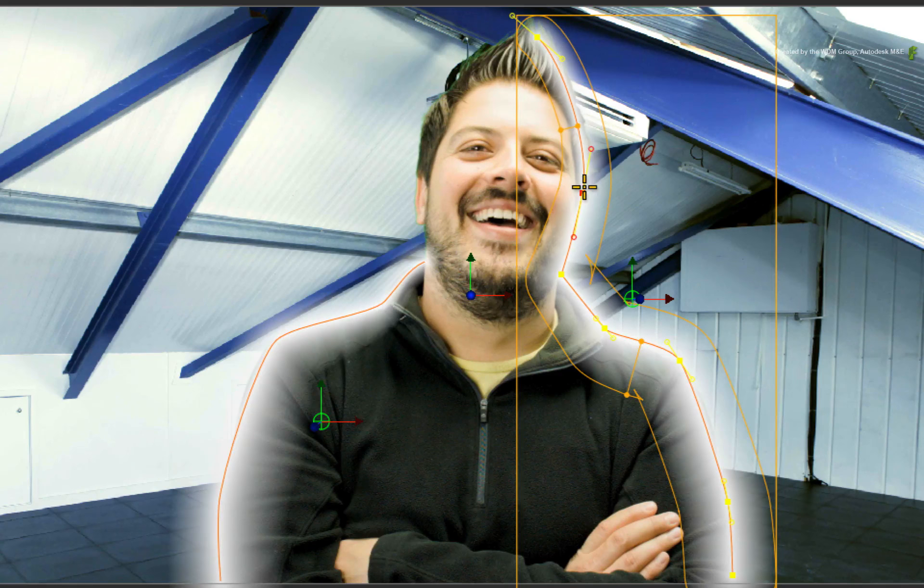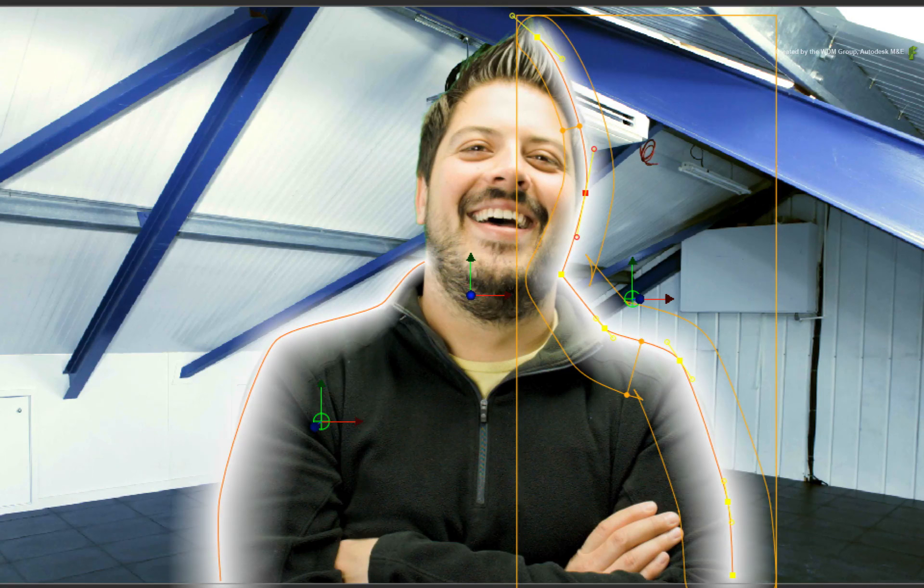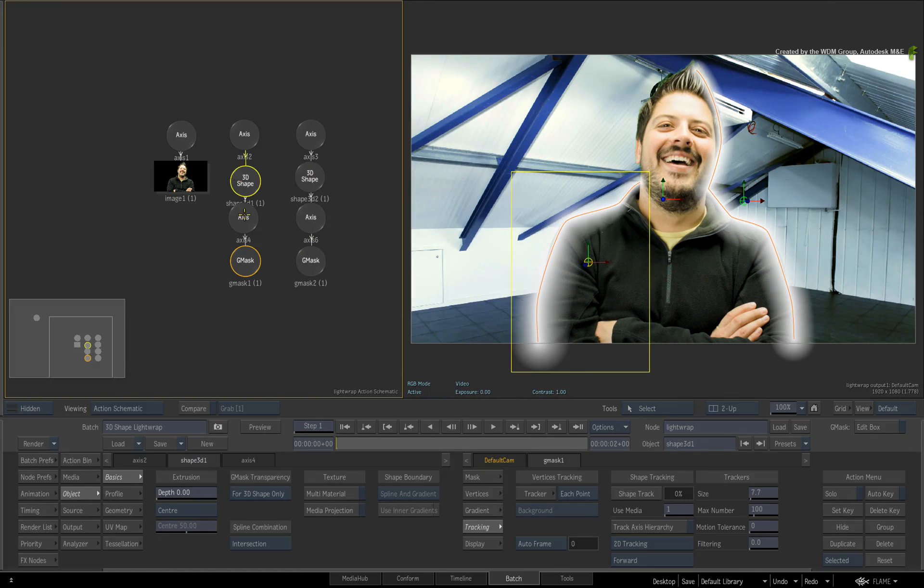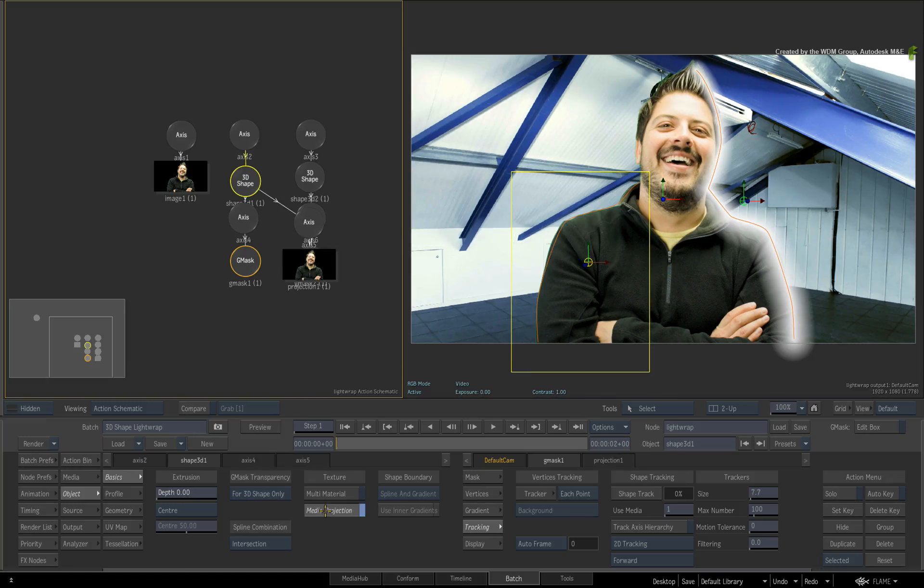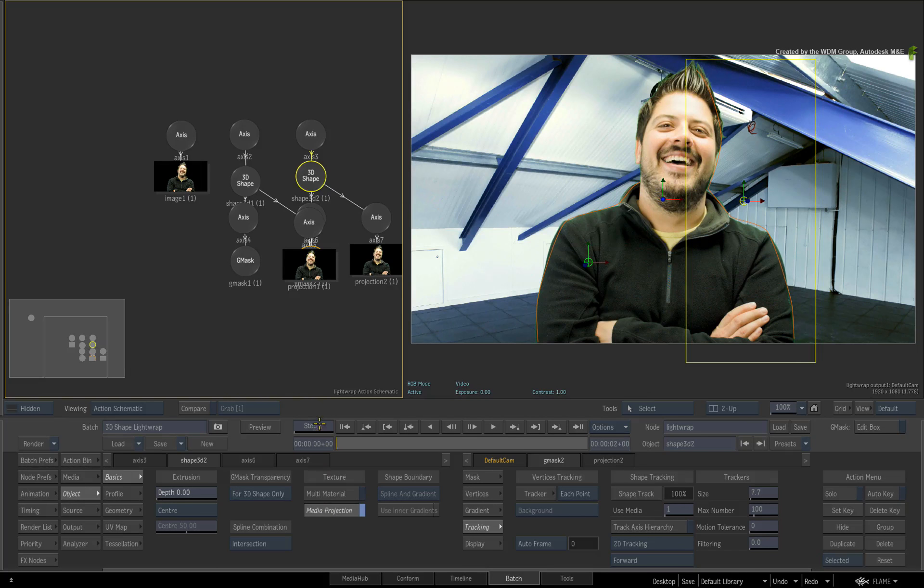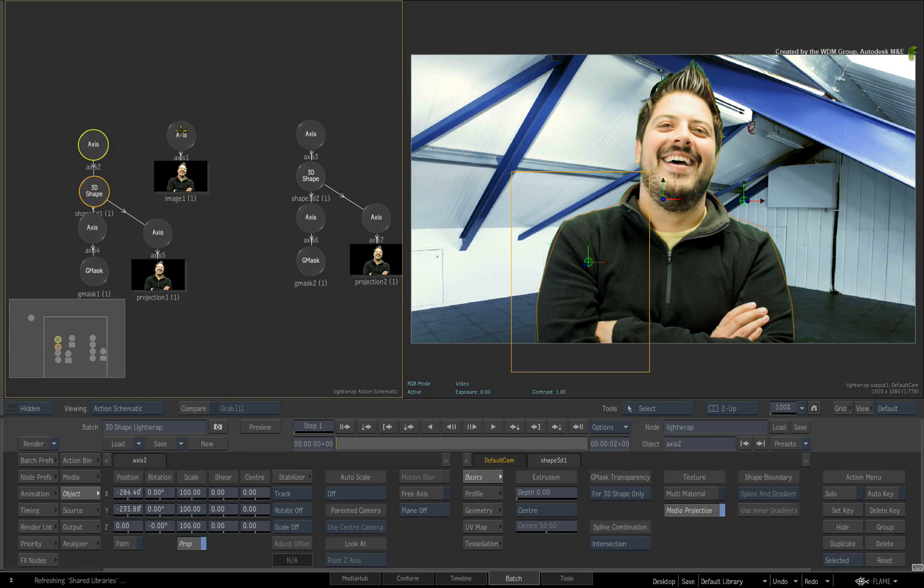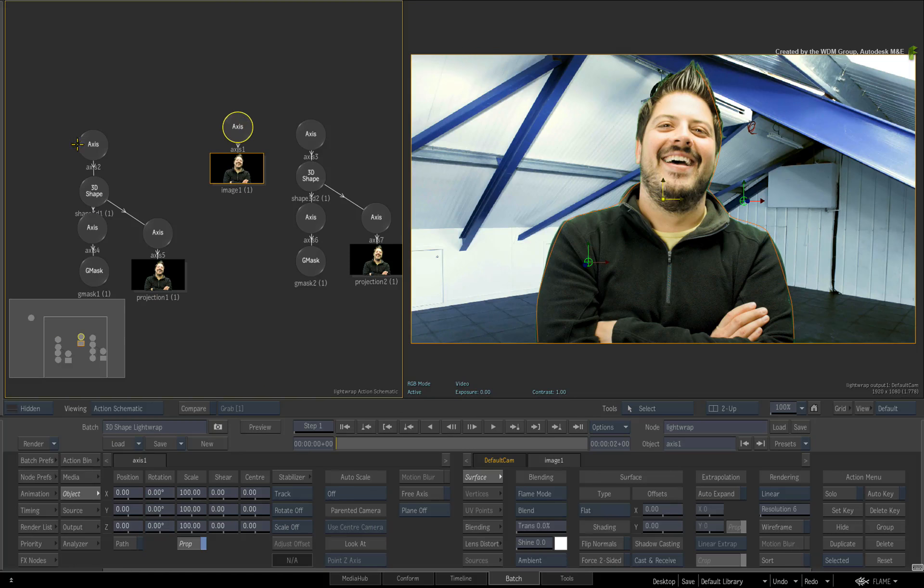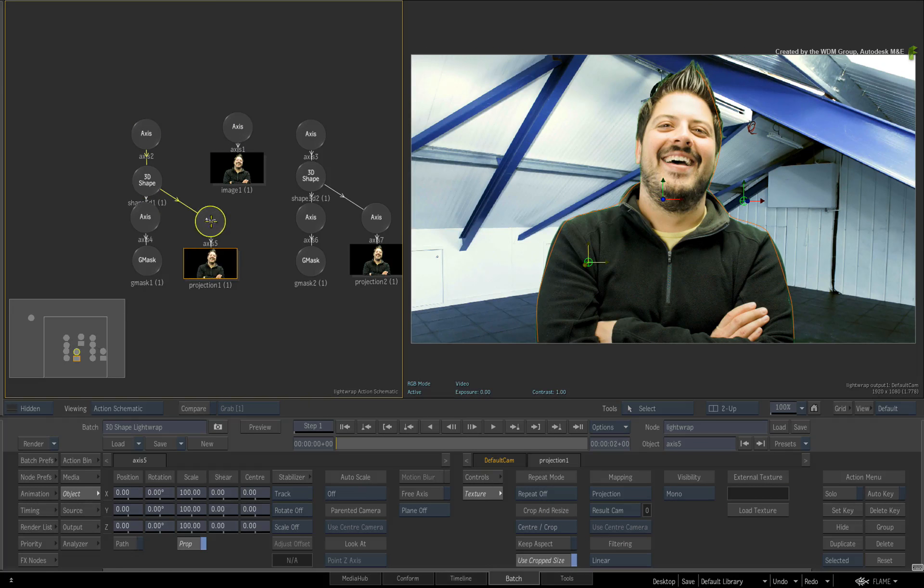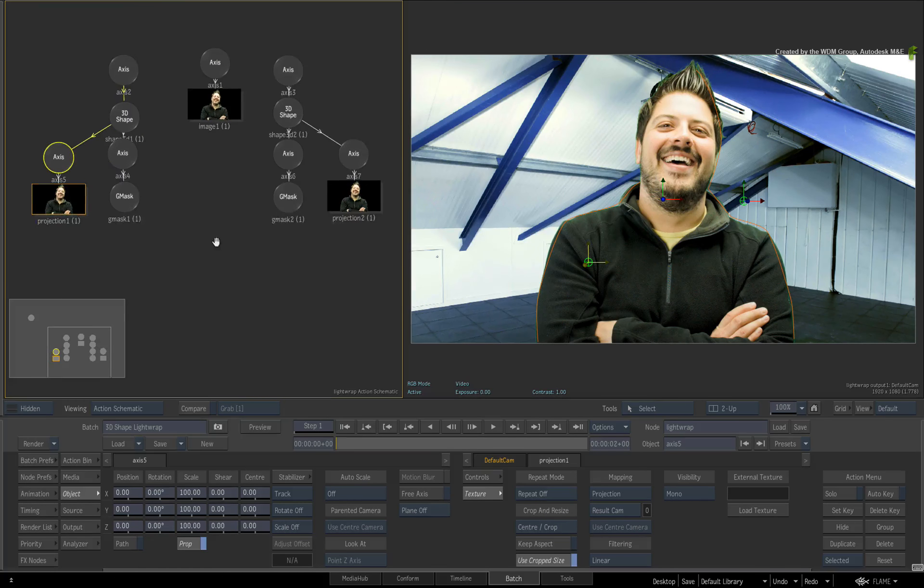Now let's go ahead and project onto the splines and create the light wrap. Select each of the 3D shape nodes and turn on its media projection. So the talent's media is projected onto the 3D shape and you will note that the talent's main alpha is respected by the 3D shape and its projection.